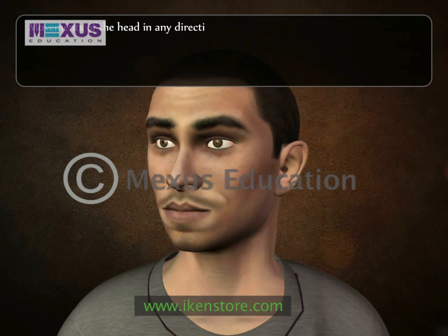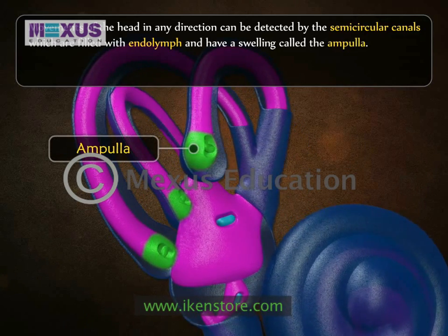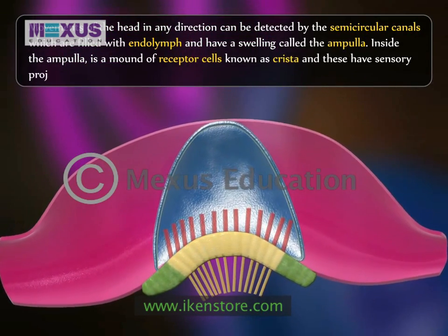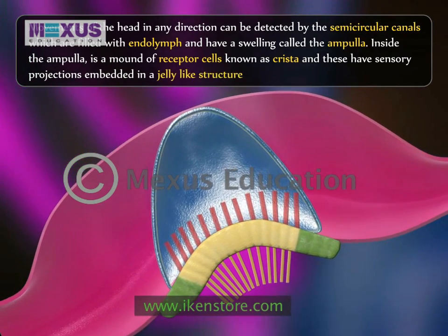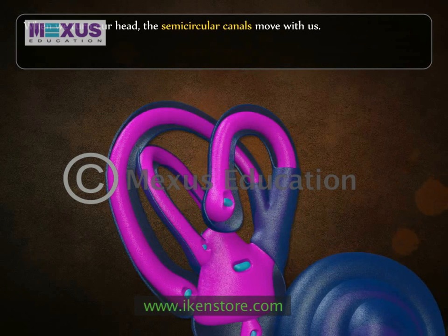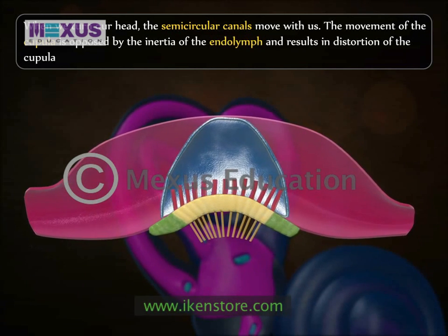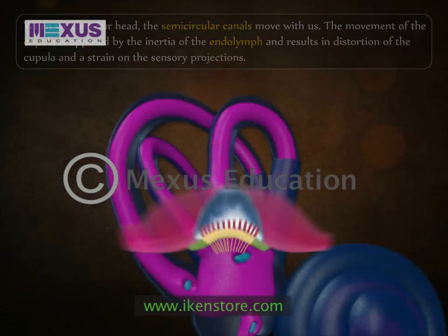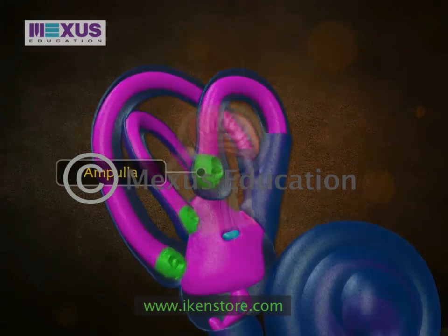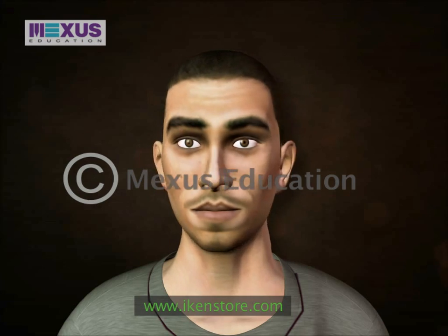Movements of the head in any direction can be detected by the semicircular canals, which are filled with endolymph and have a swelling called the ampulla. Inside the ampulla is a mound of receptor cells known as crista, with sensory projections embedded in a jelly-like structure called the cupula. When we turn our head, the semicircular canals move with us. The movement of the cupula is opposed by the inertia of the endolymph, resulting in distortion of the cupula and a strain on the sensory projections. This generates action potentials in the sensory nerves, giving the brain information about which direction the head is turning.